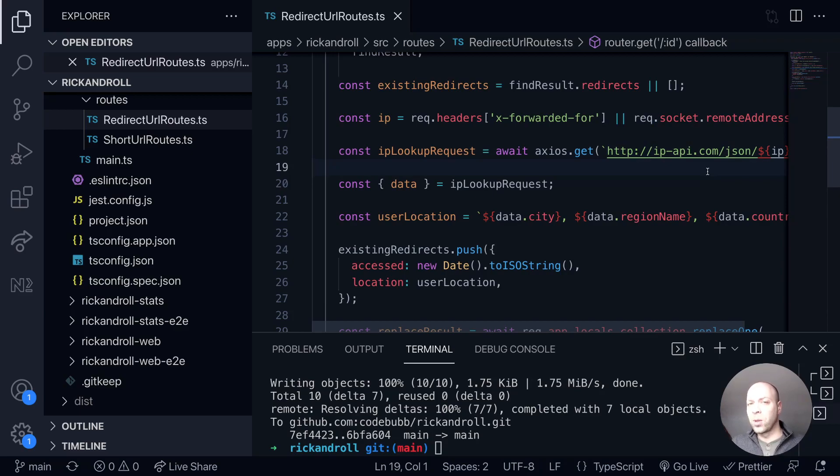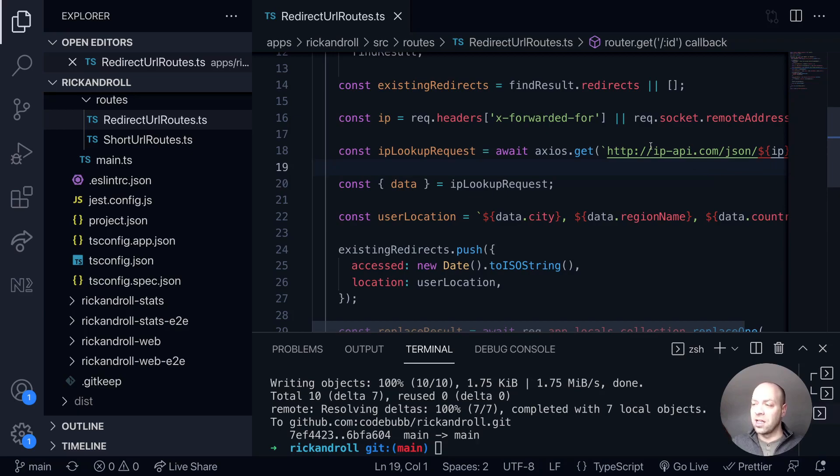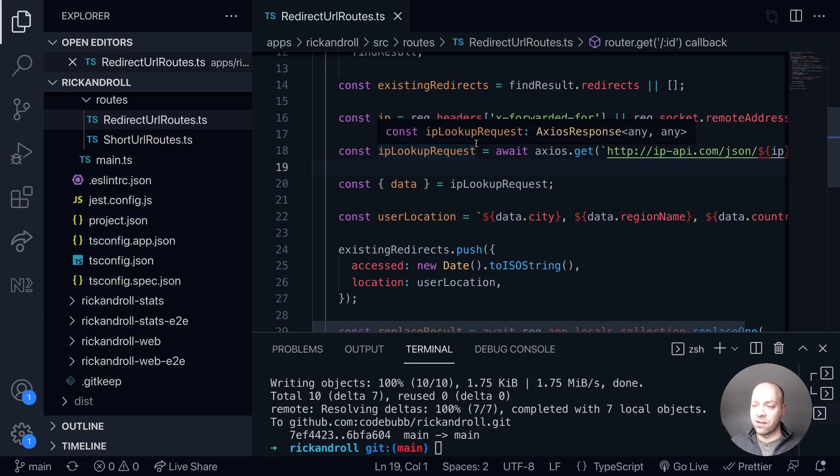So it's a bit of a wasted request, and if you're worried about rate limiting or using up a quota if you're using another service, then we can do something about that. We can stop the request being made just by putting a simple check in before we make that request.